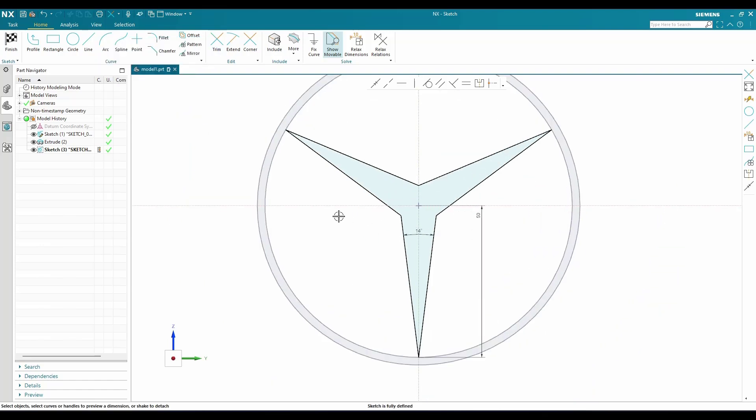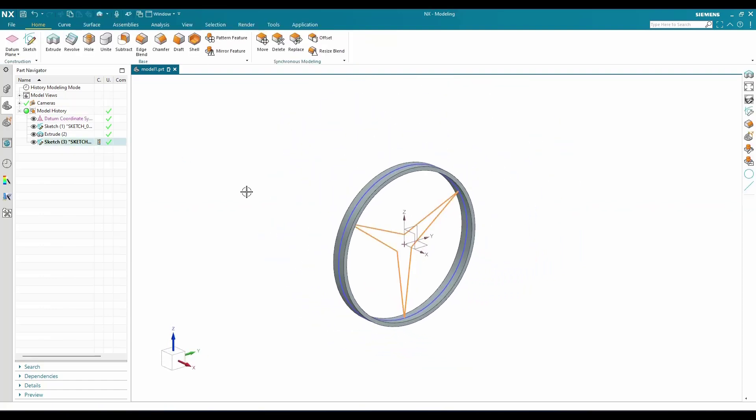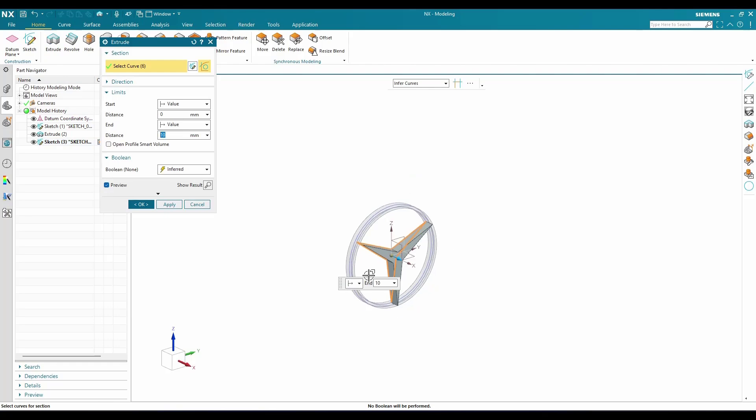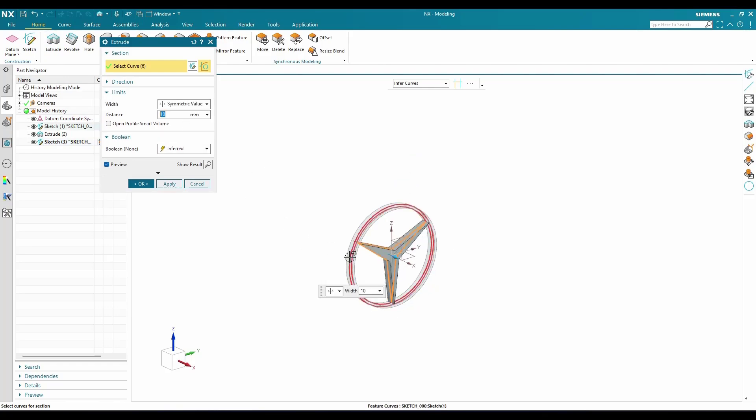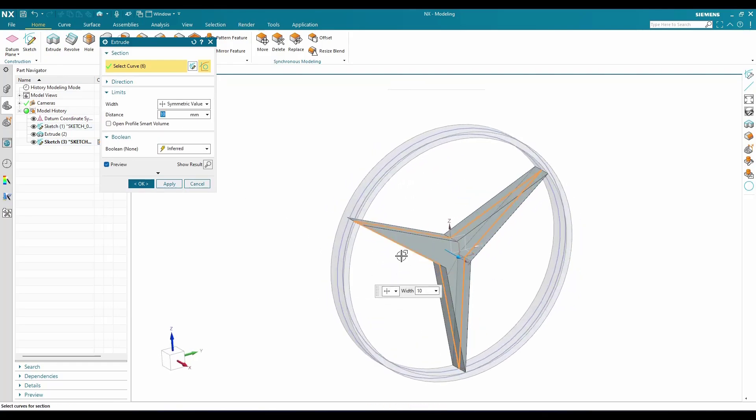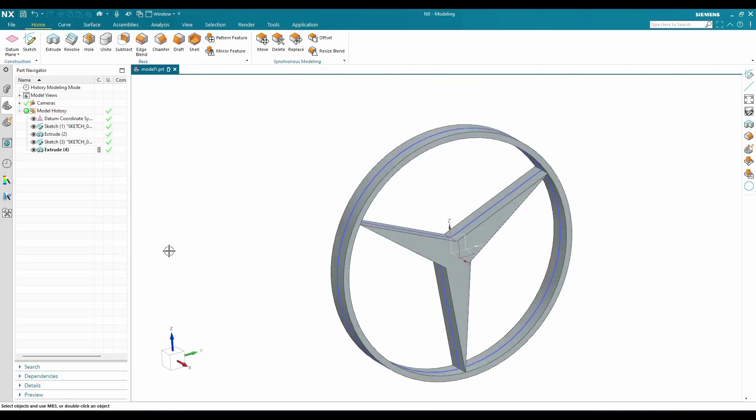Again, I'm going to extrude this. Go to extrude, and this time it should be symmetric value of 10 again, then click OK.